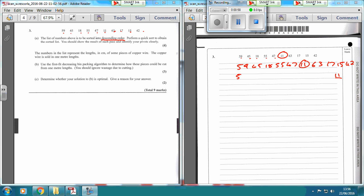So, 59 is going to be this side of 11, 45 is going to be this side. Then carry on: 18, 55, 47, 63, 17, 15, and 42. So I've got 9 remaining, so the middle one is going to be 1, 2, 3, 4 — the 5th one in, which is going to be 47.